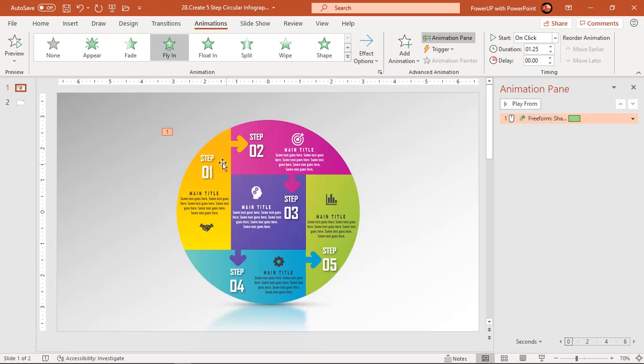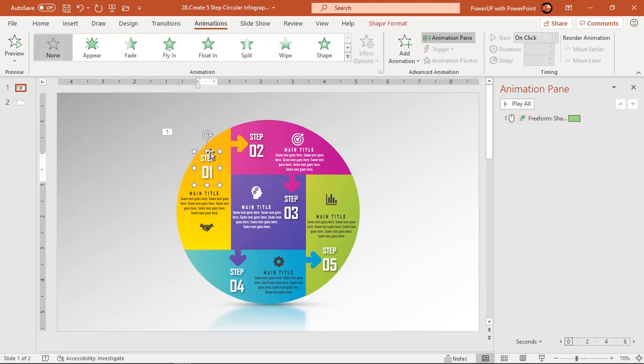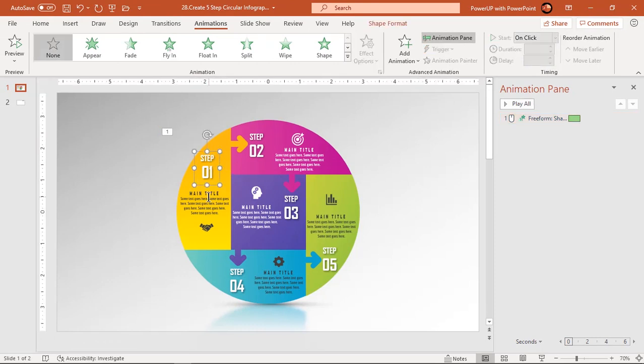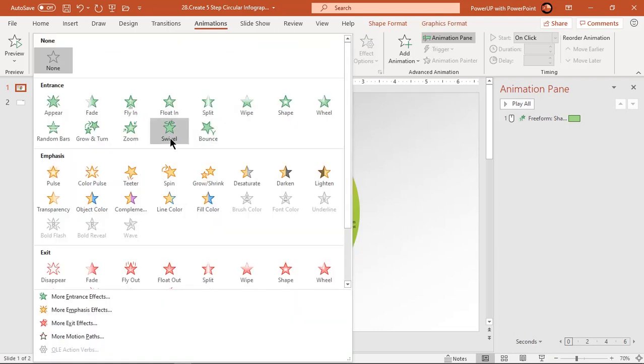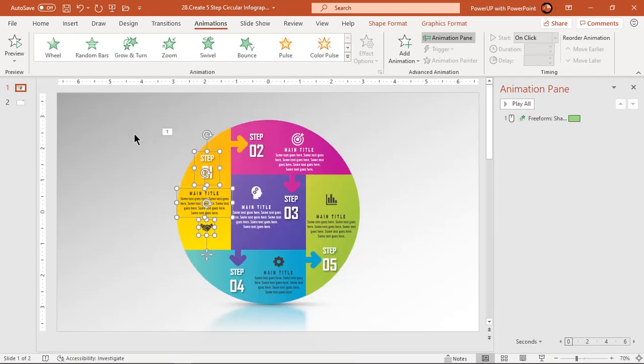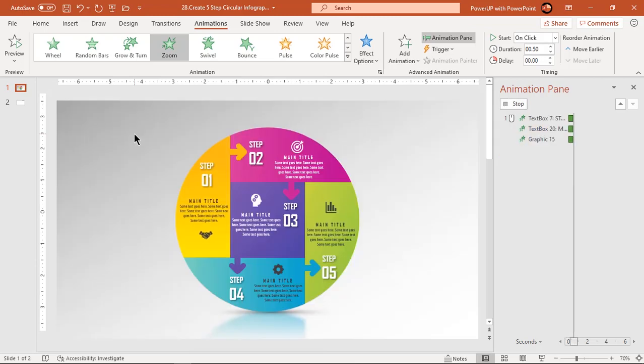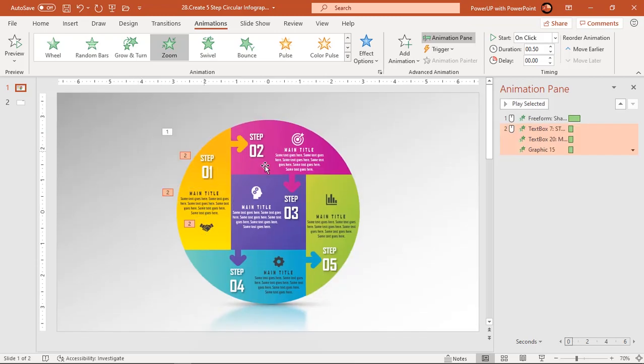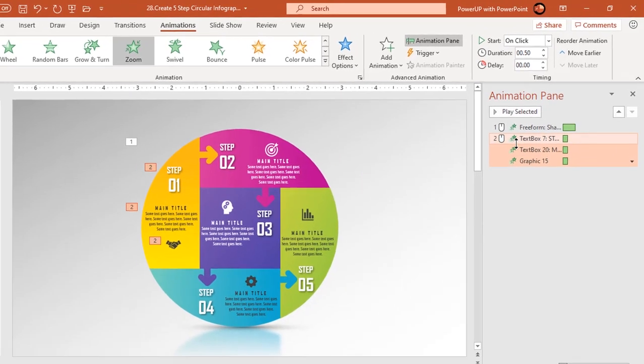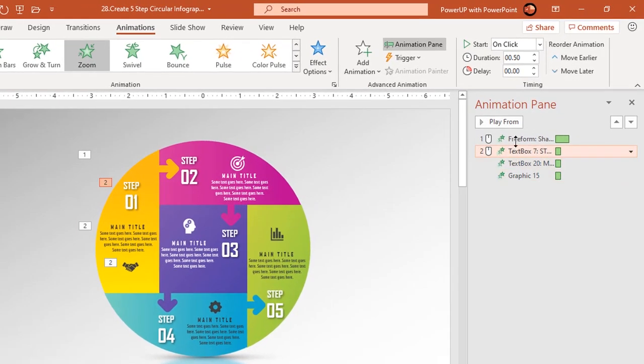Select text fields and PNG icons then apply zoom animation. Start them after previous.